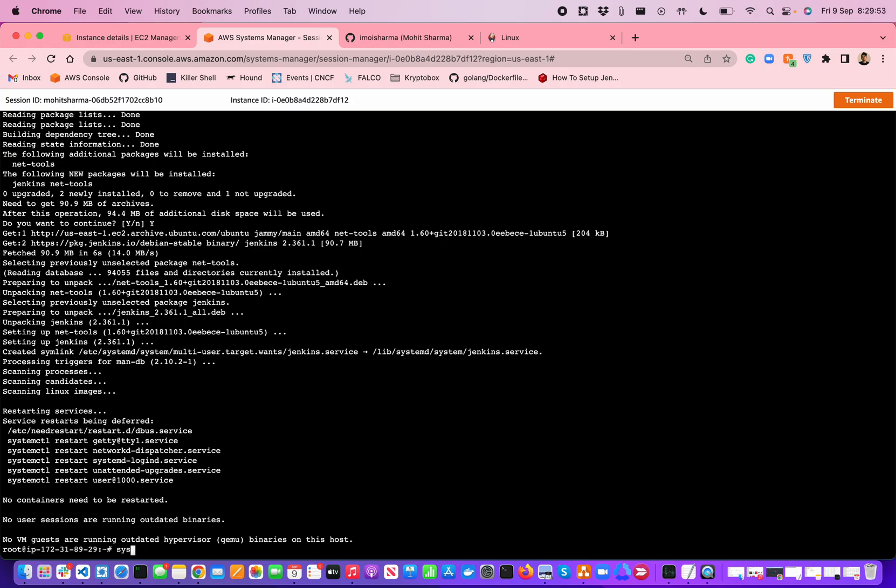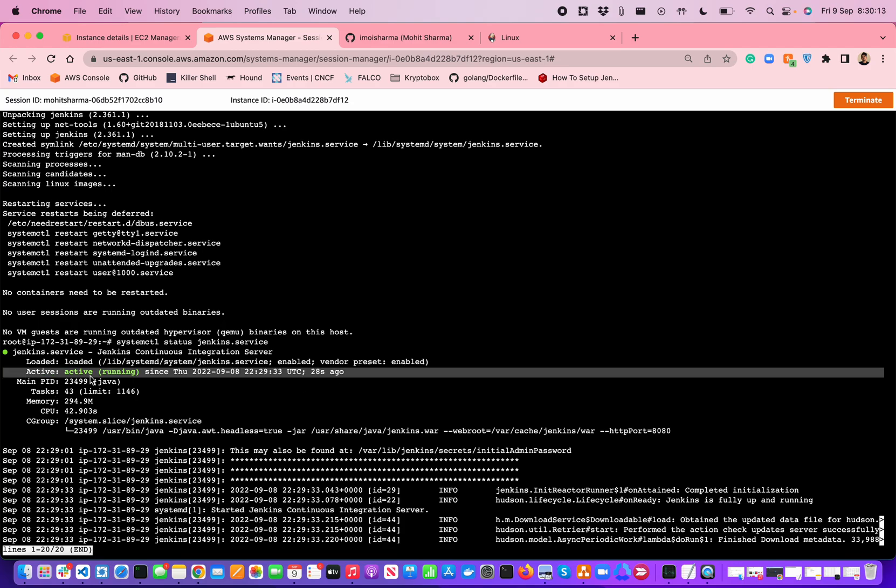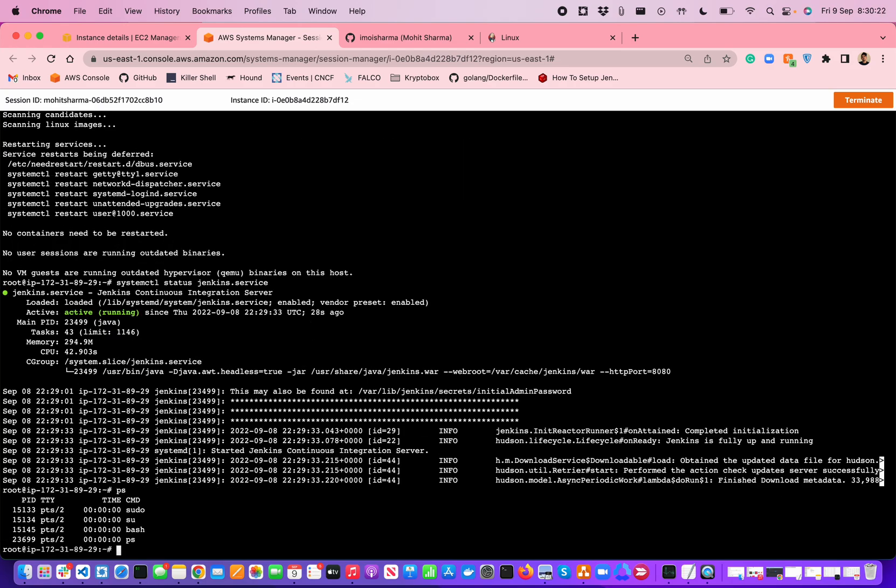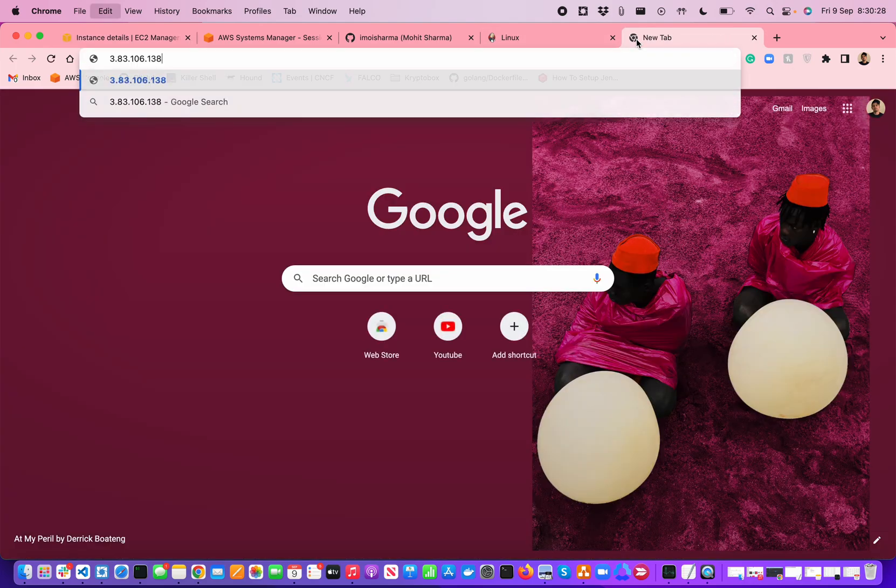Let's see how much the process has been done. Now if we check systemctl status Jenkins service, we can see the Jenkins service continuous integration server loaded from the library systemd system Jenkins service, enabled, and active is running fine. It all looks good.